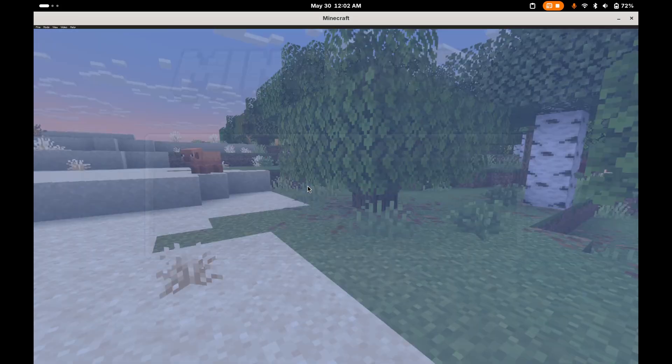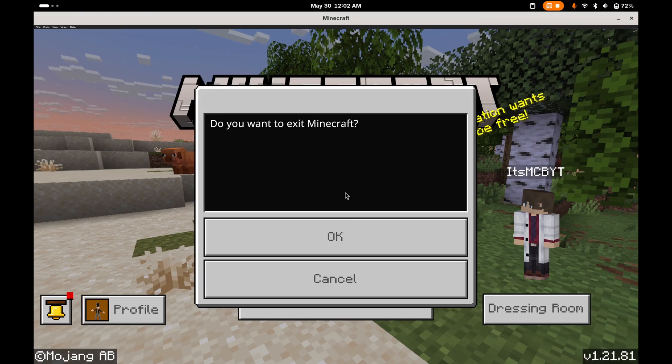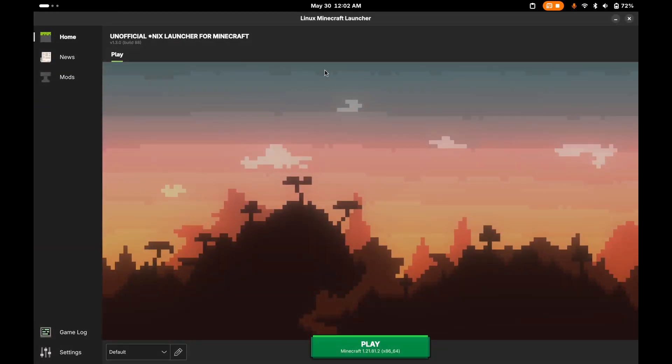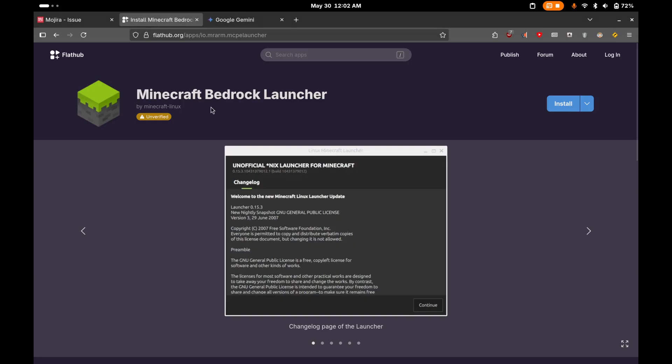So I'm going to quit out of the game. And as you can see, I am using the Minecraft Bedrock Linux launcher. And I got this from Flathub. So here it is. You can install it. And assuming if you're watching this video, you're a Linux user, so you know all about this stuff. But this is the Flatpak I am using.